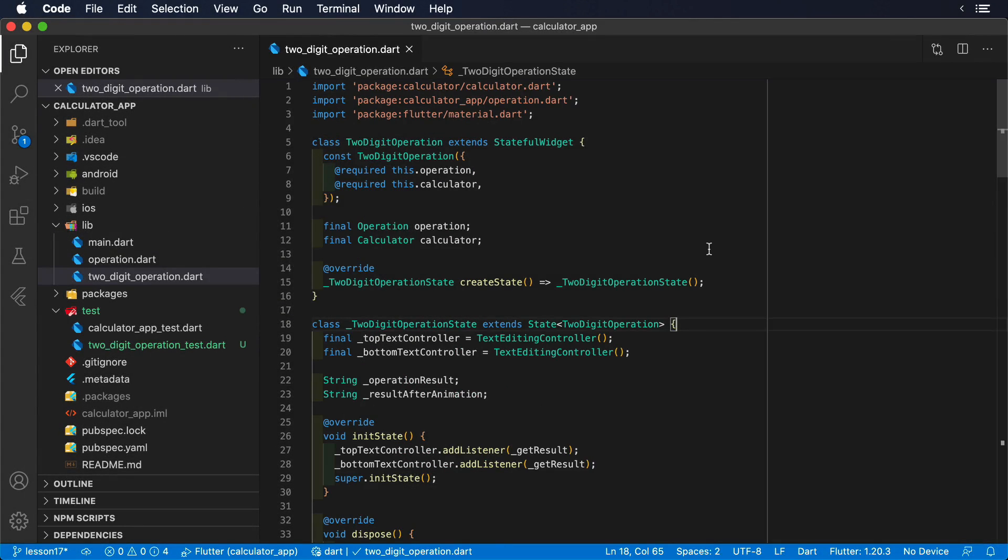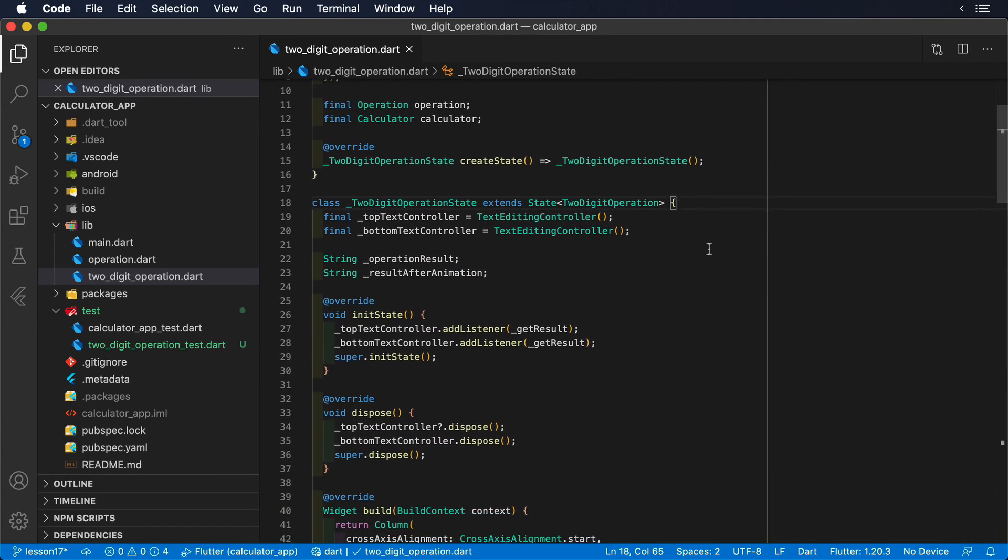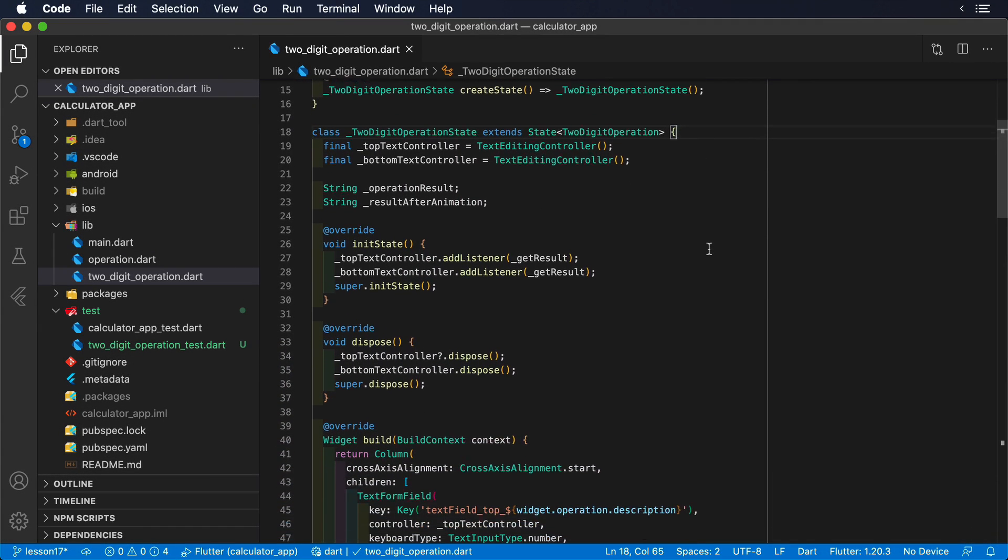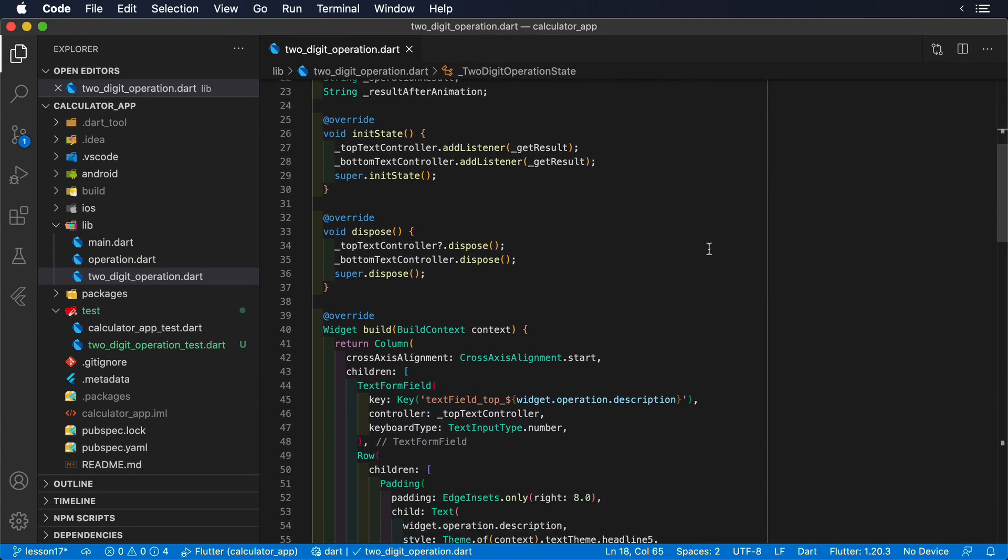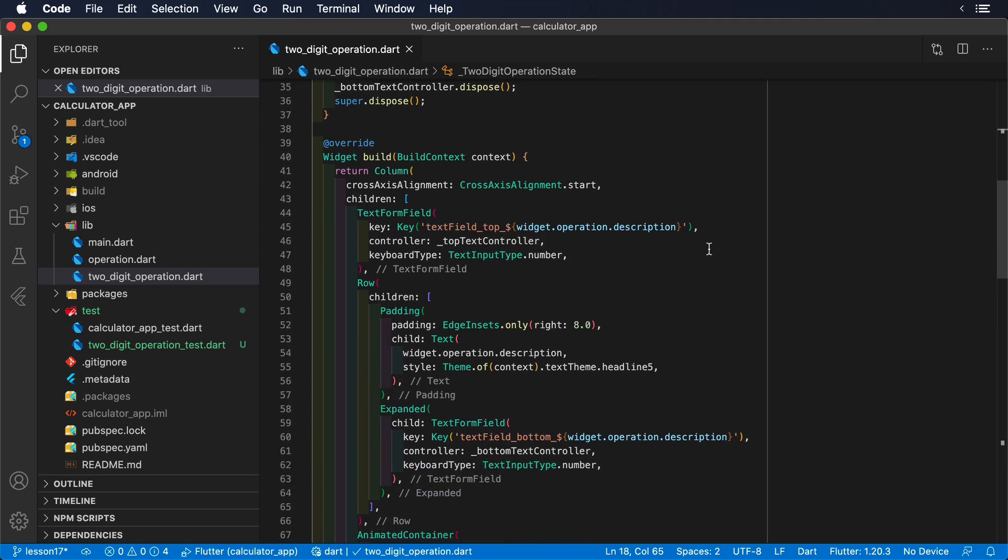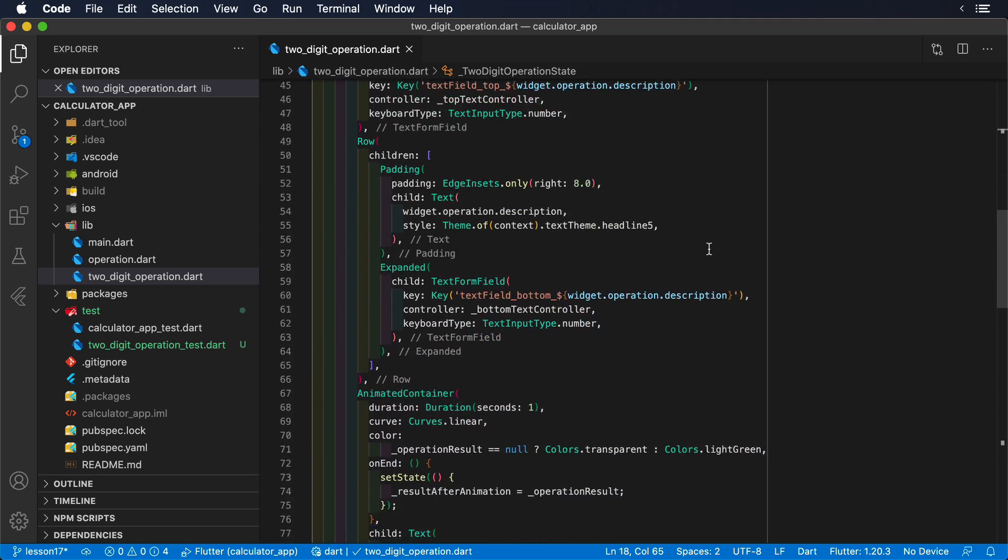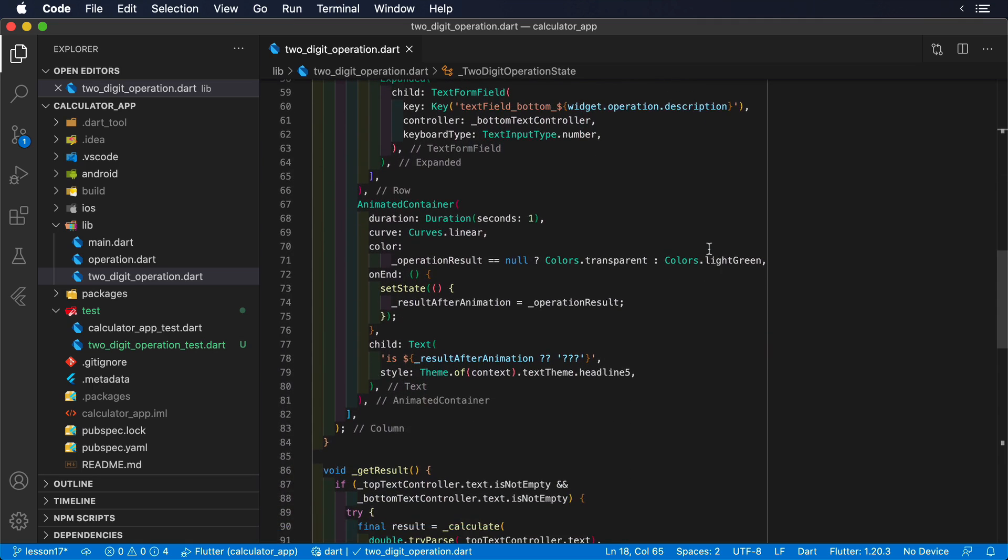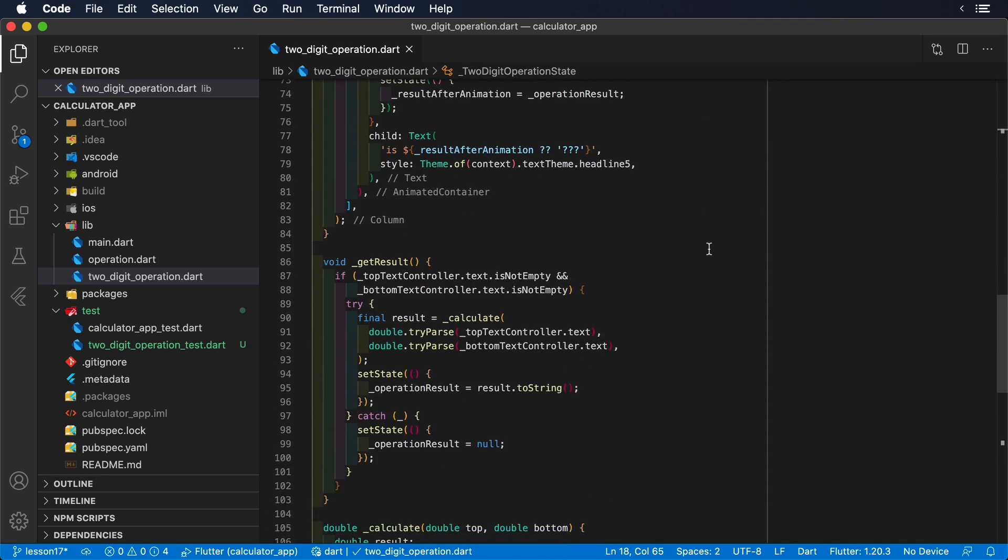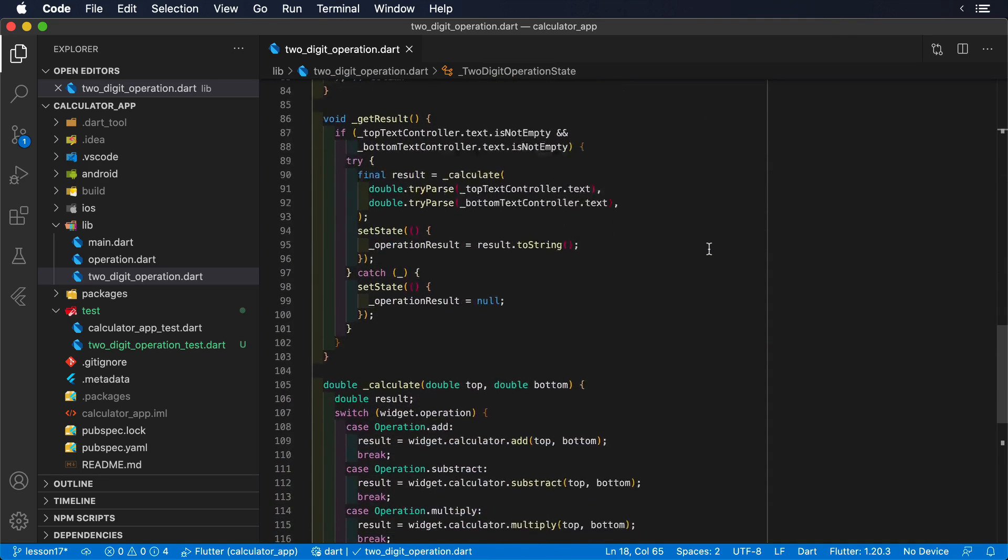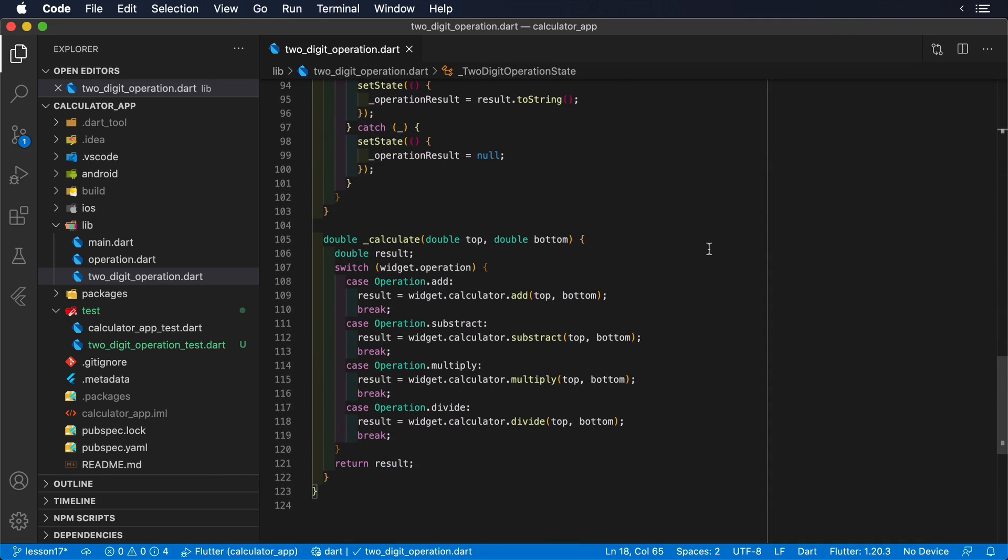Continuing with our calculator project, we are going to apply this principle to the two-digit operation widget. We are going to test it without having to use the previous calculator app widget at all.